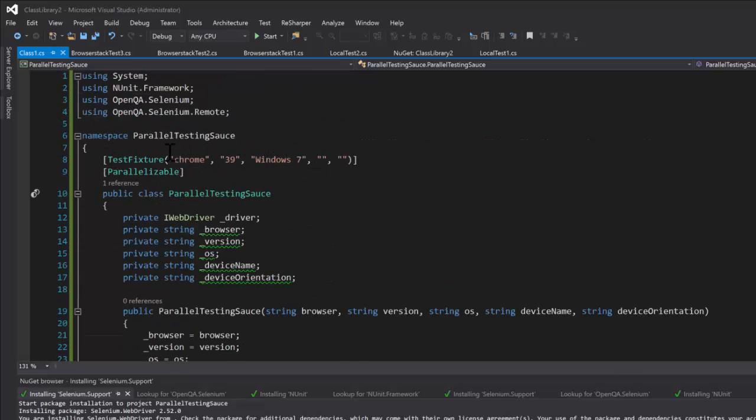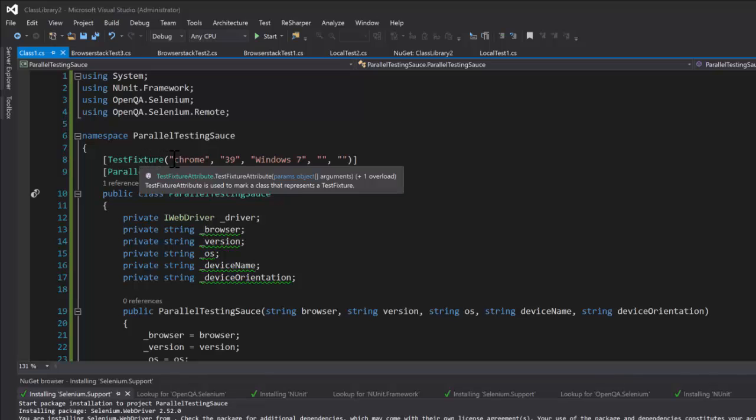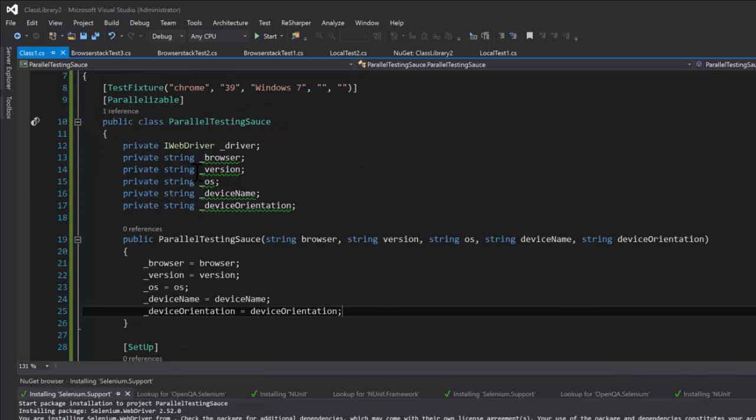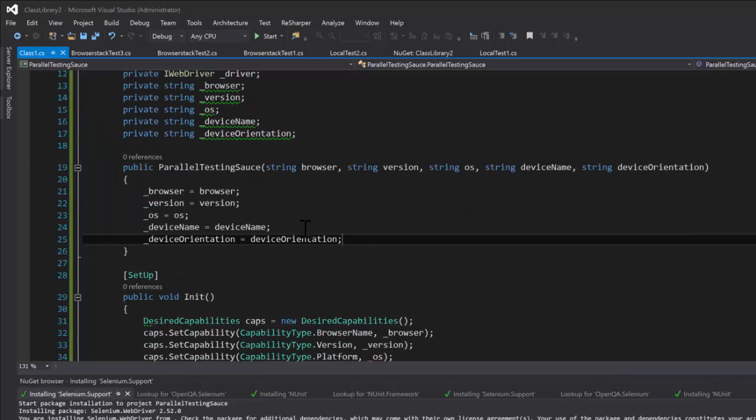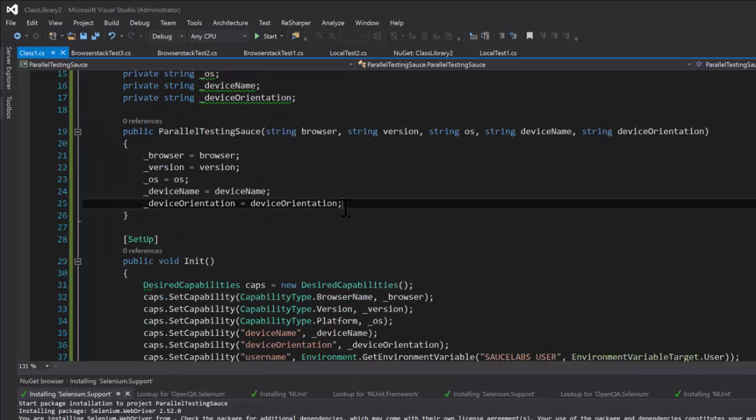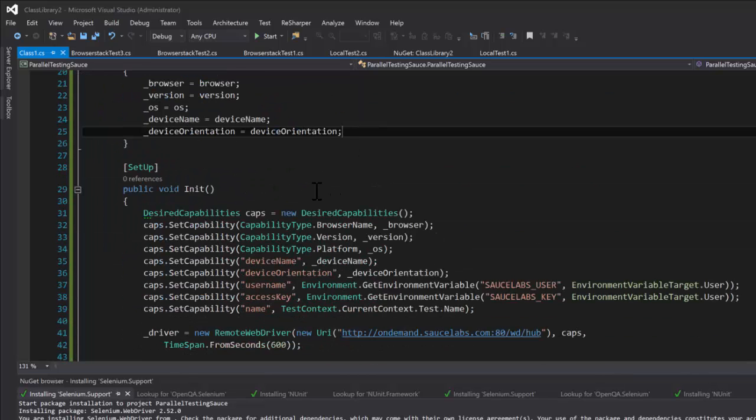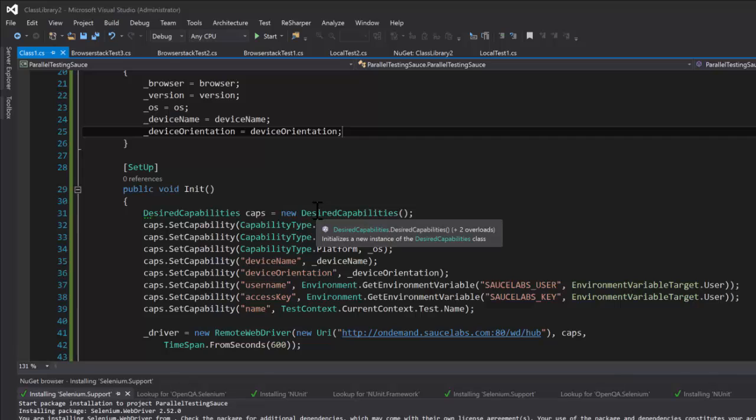And then it goes to the constructor which sets the fields through the constructor and then that gets passed in into the desired capabilities class. So I actually like that a lot more.